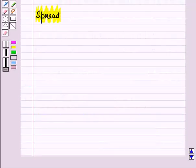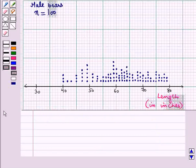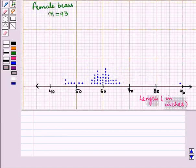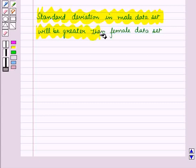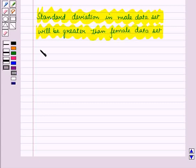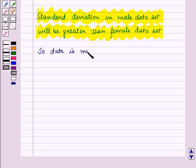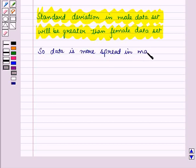Now let us discuss spread of the distribution. In distribution 1, we can see that data is moving further from center and is more spread. But in the second distribution, the data is clustered around the center and is less spread. So standard deviation in the male dataset will be greater than the female dataset. So data is more spread in the male distribution.